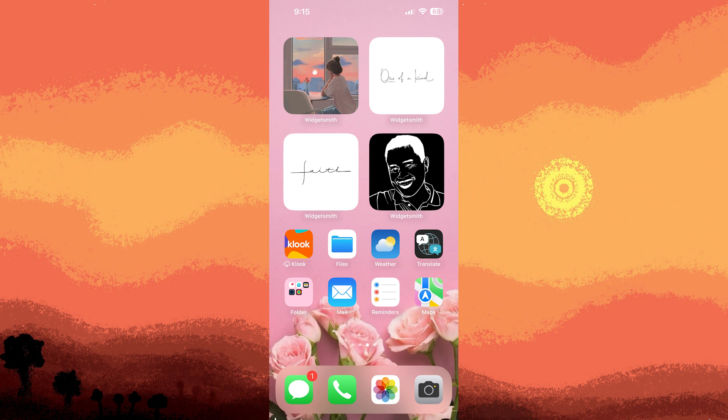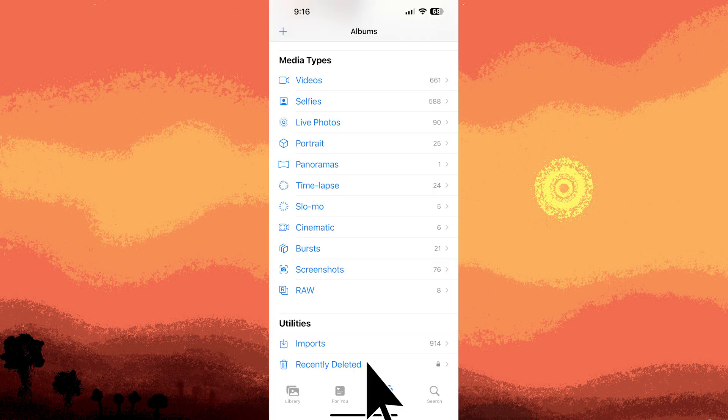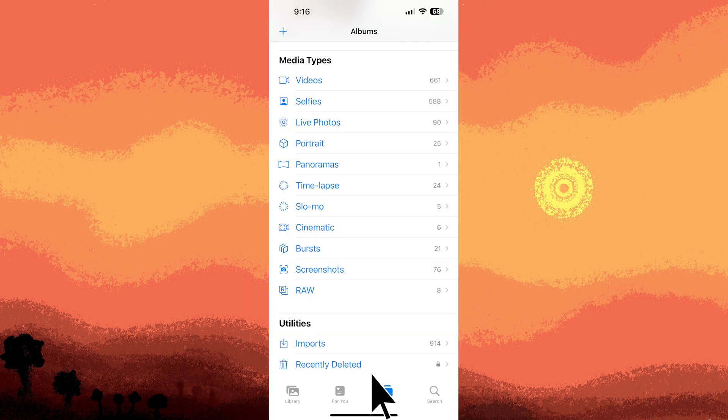To send a video from your iPhone to an email address, you can follow these steps. Firstly, launch the Photos app on your iPhone, navigate to the video you want to send.